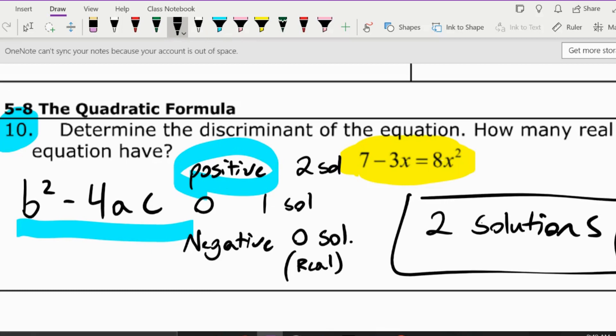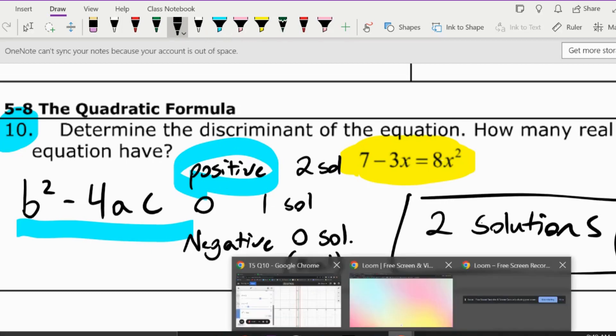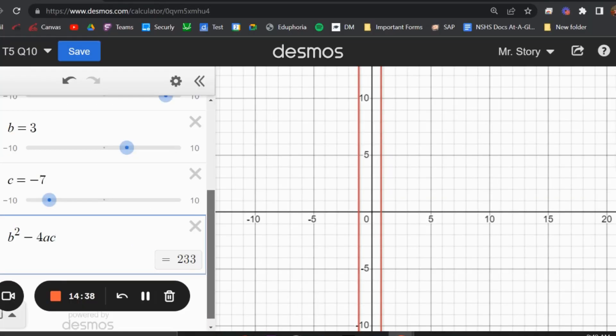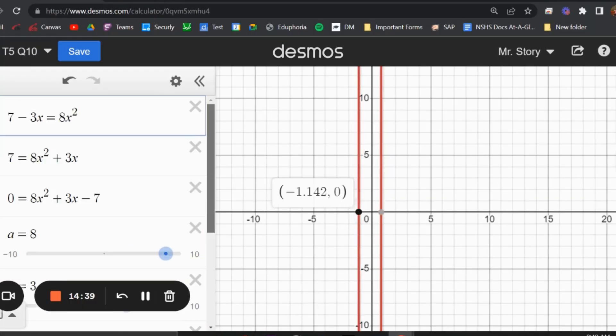Another way to tell is just by looking at the graph. You can tell it crosses twice, so you can still use the graph to determine there are two solutions.